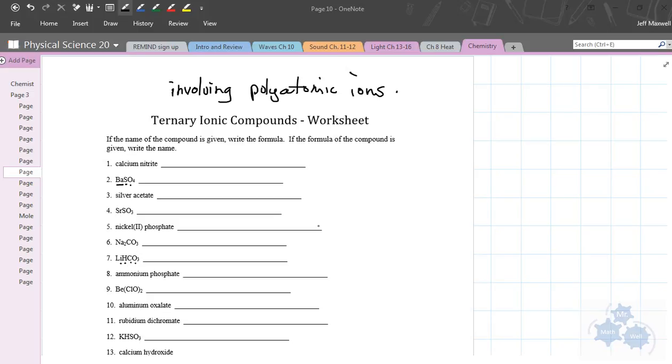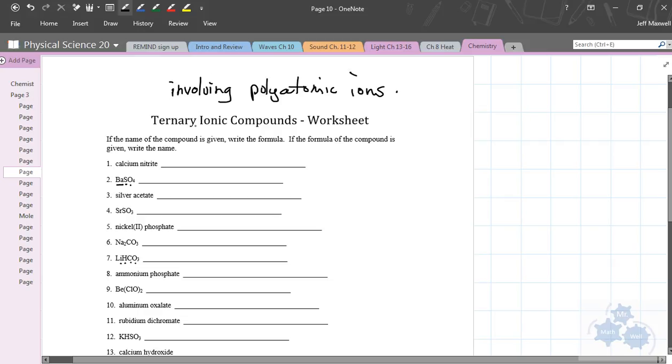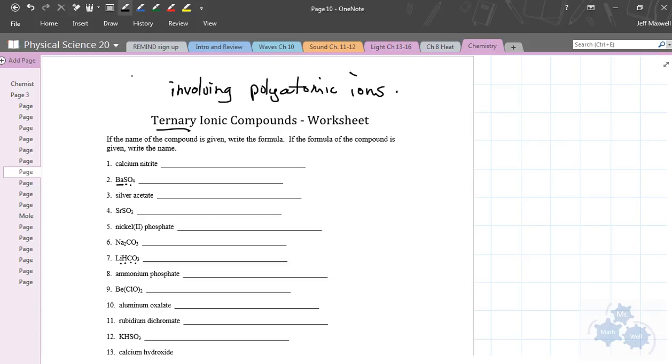Okay, so today we're talking about ternary ionic compounds. I'm just going to do this again because I messed up the last recording. Ternary versus binary: binary is two, ternary is three or more. Three or more what? Three or more elements in the compound.